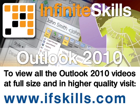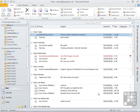This video is just a short extract from the entire course. If you wish to see all of the videos from this series at higher quality and in far larger screen size, head over to ifskills.com.